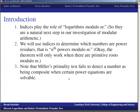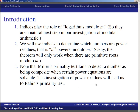Miller's primality test fails to detect a number as composite when certain power equations are solvable, namely B raised to a certain power equals negative one. The investigation of power residues will lead us to counting how many solutions such an equation can have, giving us Rabin's Probabilistic Primality Test. To prove it, we will use just about everything we've proved up to now, either directly or indirectly.